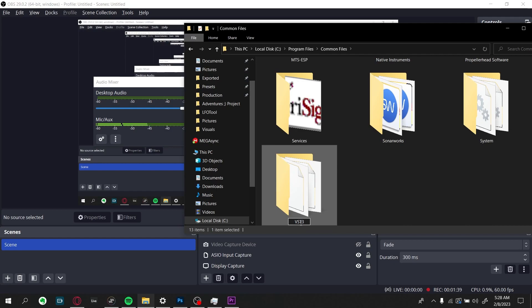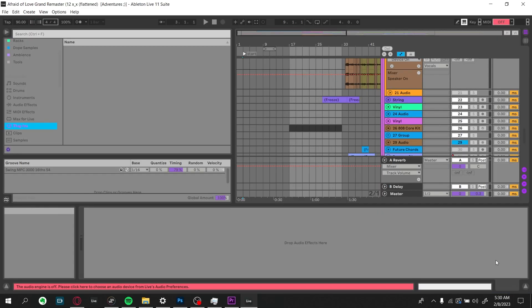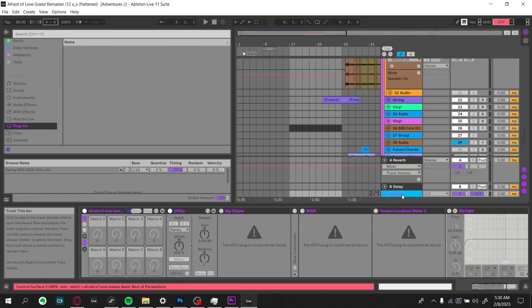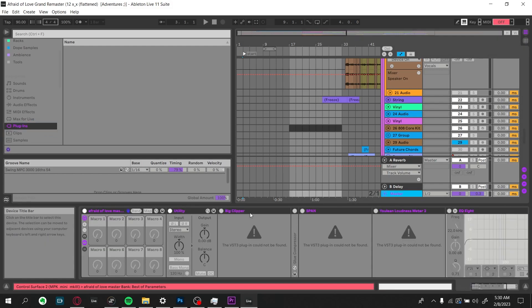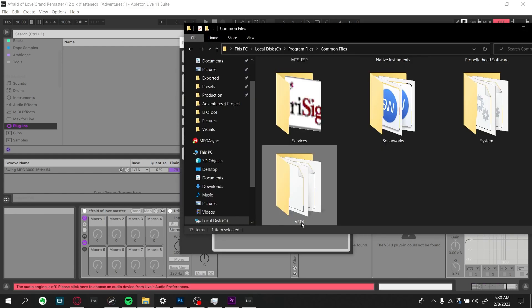And then you're going to open up the project, and then you're going to see all these little VST instances that say the VST plugin cannot be found.